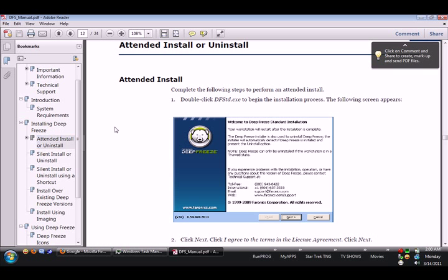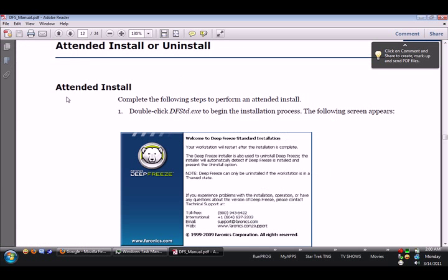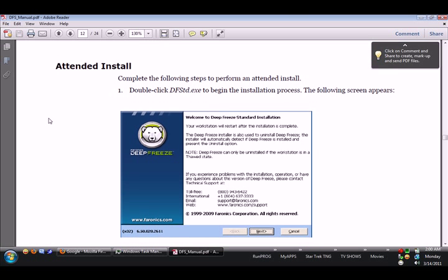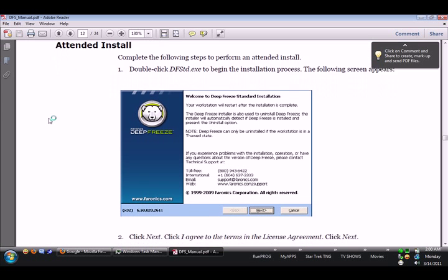So when I first installed Deep Freeze, I was not able to choose a password for Deep Freeze Standard, and I was just wondering if there was a password in the installation or a place where you can choose a password.